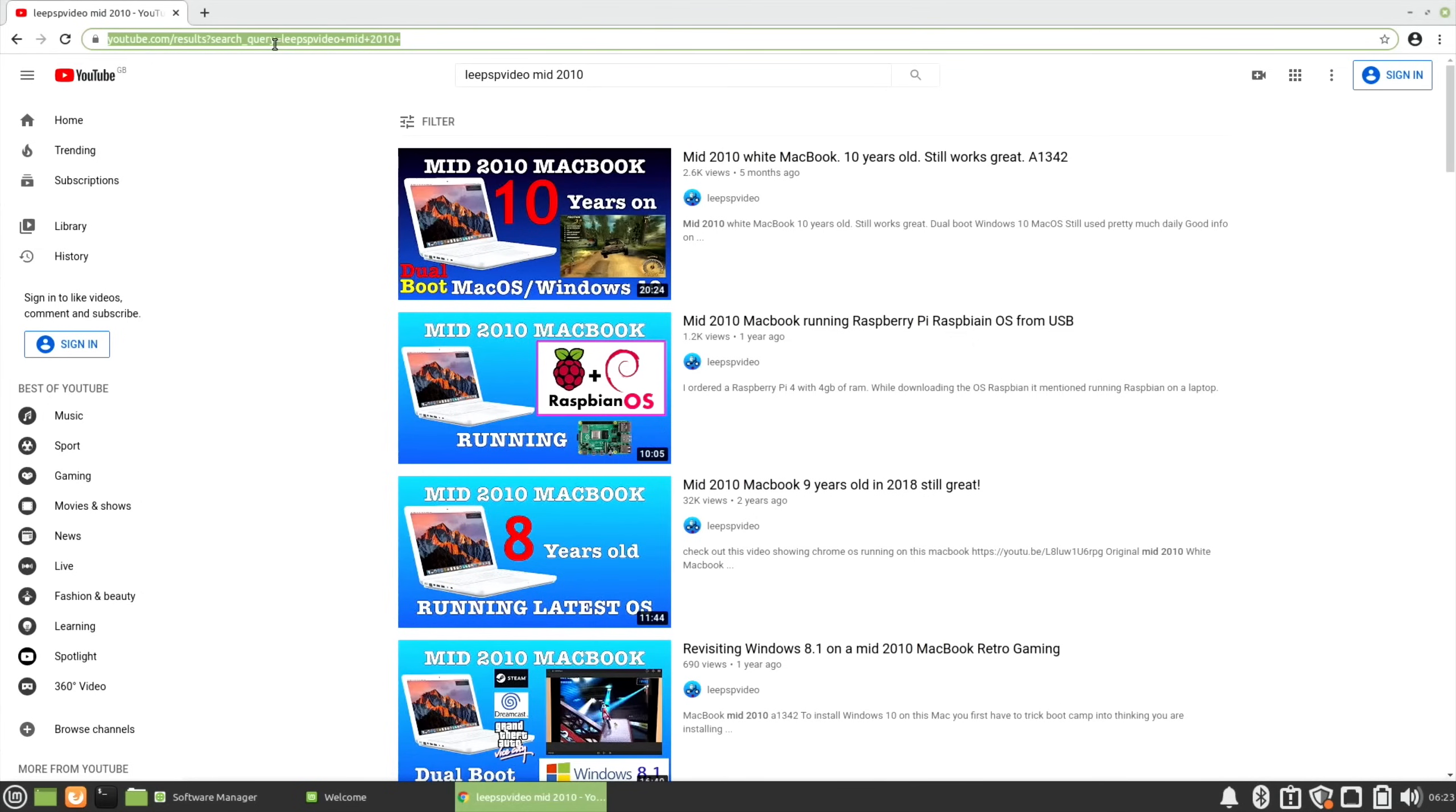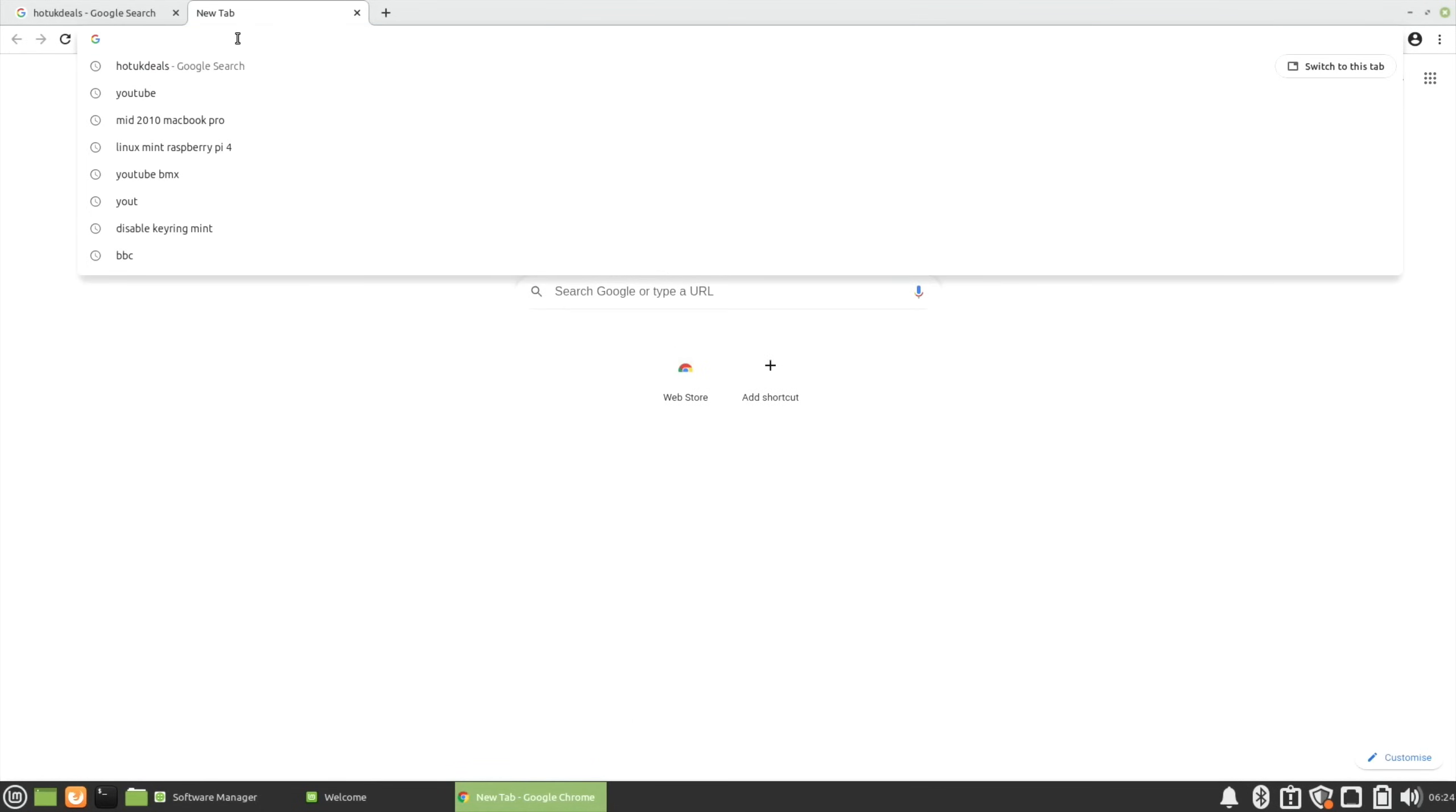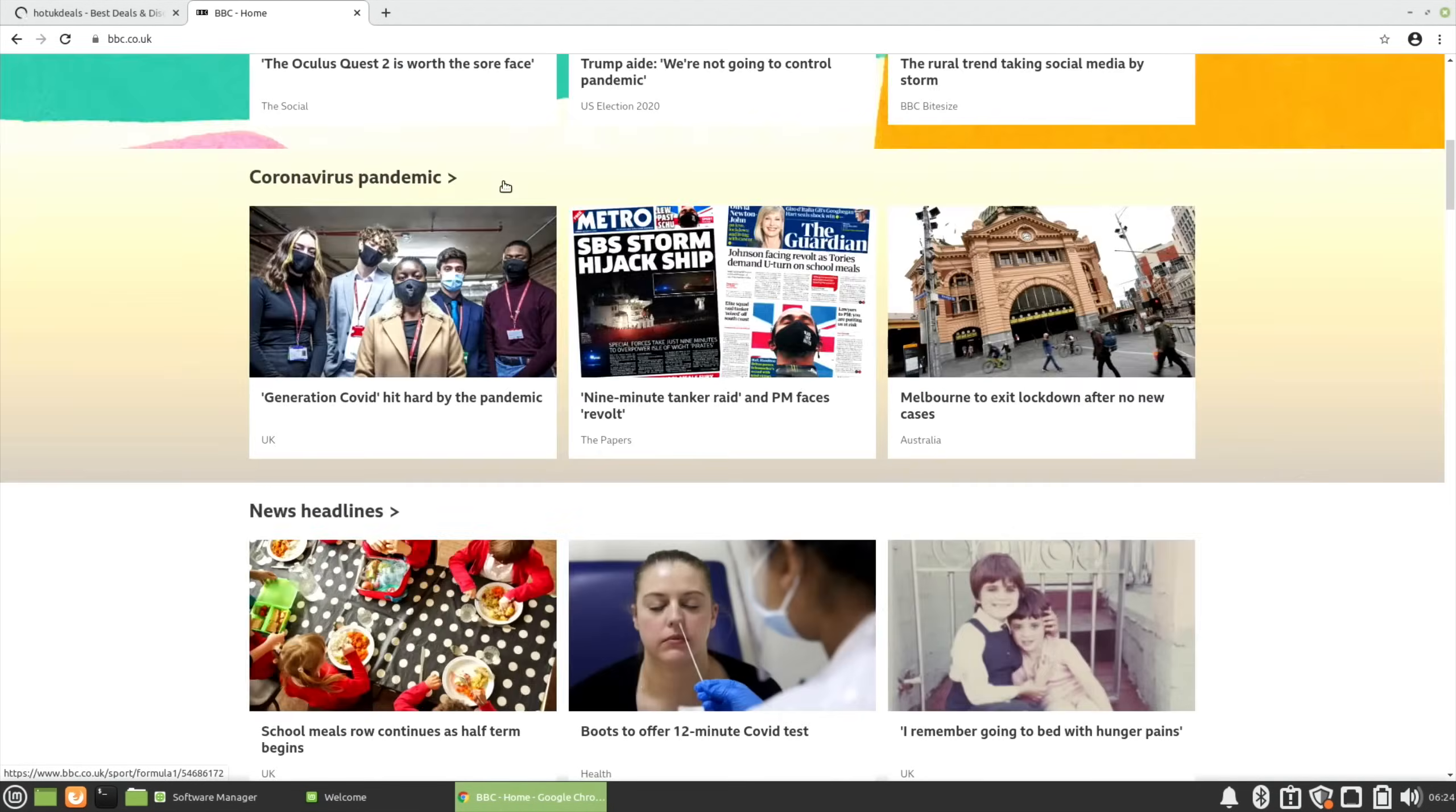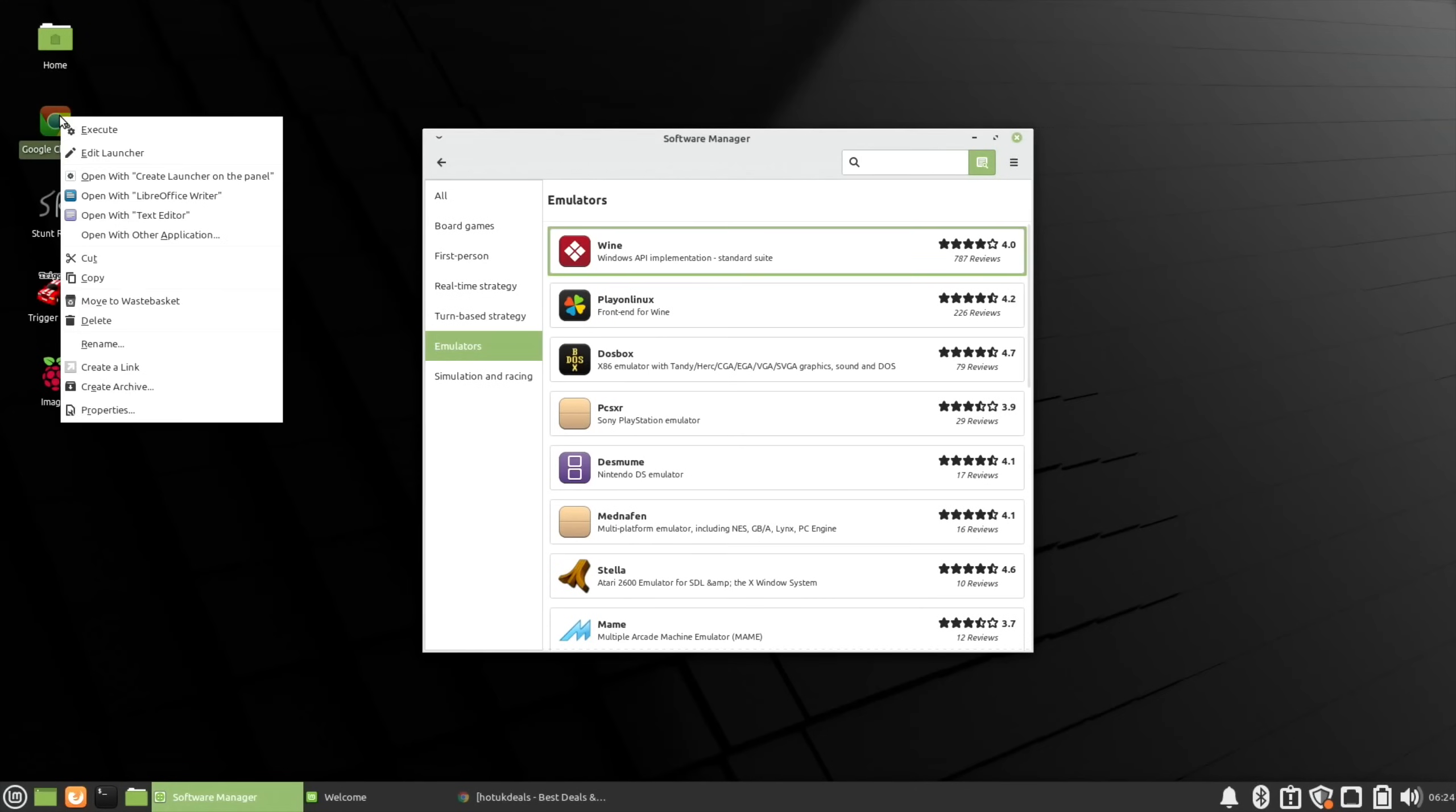If you want a very cheap MacBook that runs all sorts of things and is very compatible, back in 2014 I paid 266 pounds for this. Let me do my usual UK deals site. I've been amazed at how well this runs. As an OS, it's very logical.